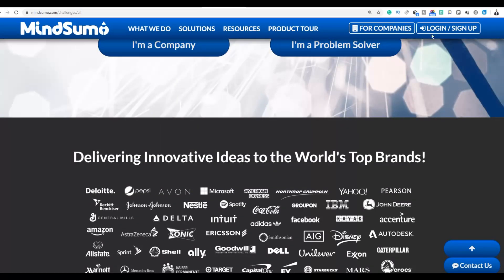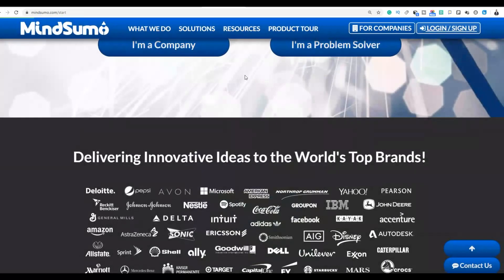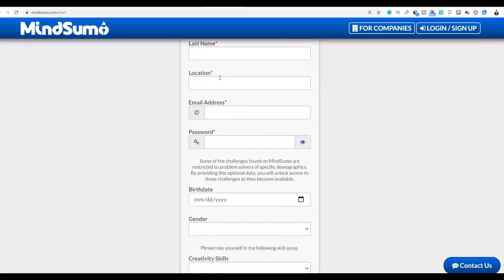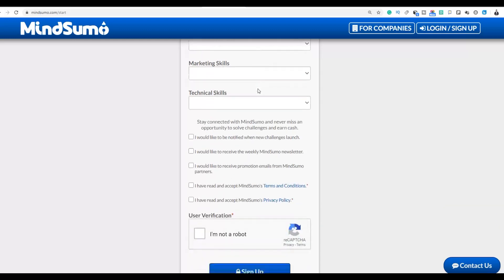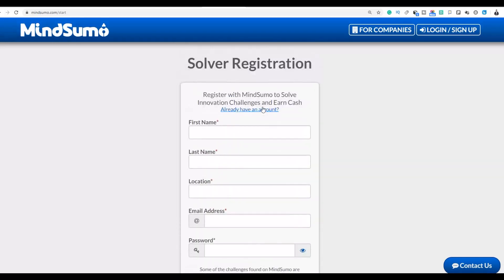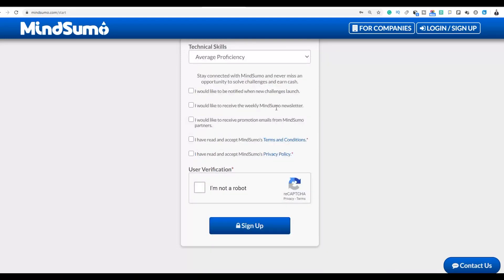The first step is to go to the website and click on login or sign up to create a free account. Input your first name, last name, and location — this is worldwide so you can do it from any country. Also input your password, birth date, and real information, because they'll send you a verification email to activate your account, and you'll need legitimate information to get paid.